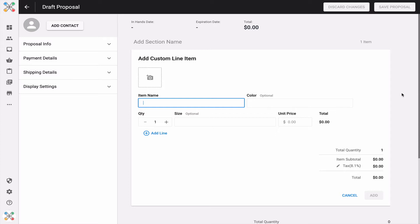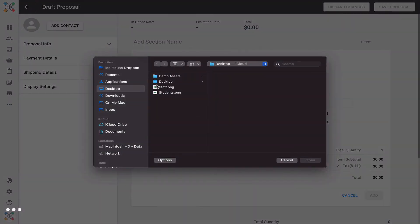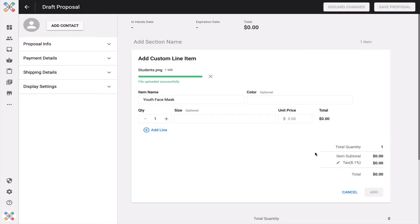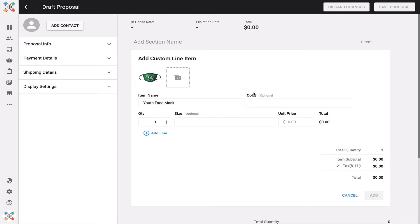Now that I've clicked the add custom line item feature, we have a brand new user interface where I can enter the name to represent this product. I'll type in youth face mask, and I can click the icon above the item name to browse for an image to represent this product. I want to call out that you can upload up to four images to represent a custom line item. If you have the front and back of a garment that's going to be decorated, you can upload up to four images.